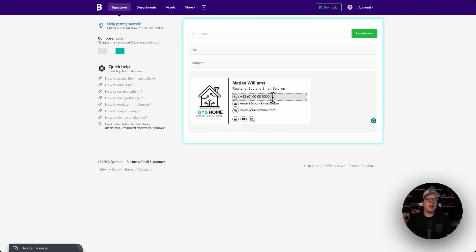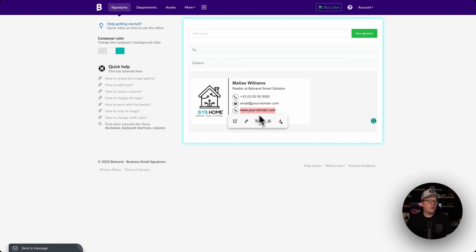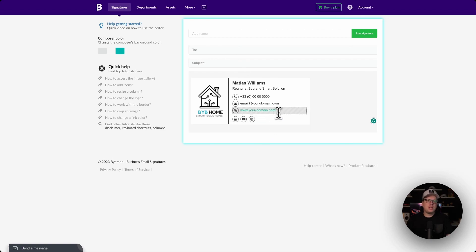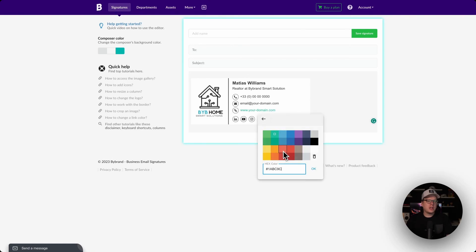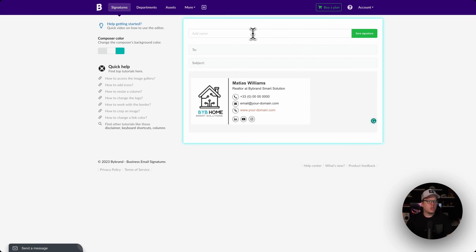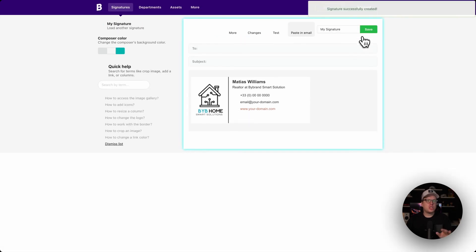What if you want to change the color of your links? No problem at all. Let's highlight our website, go to the text color option, and we can make that whatever we want. If you don't like that, we can highlight it again and change the color to anything we want — it's that simple. When you are making changes to your signature, be sure to save here and there so you don't lose any changes. Let's name this signature "My Signature" and go ahead and save it.